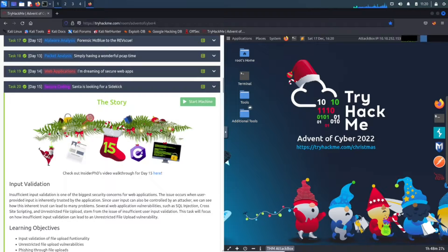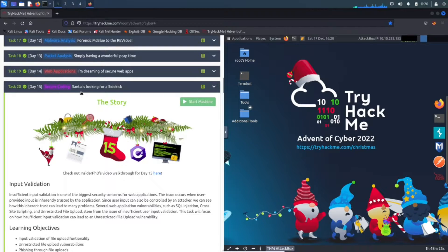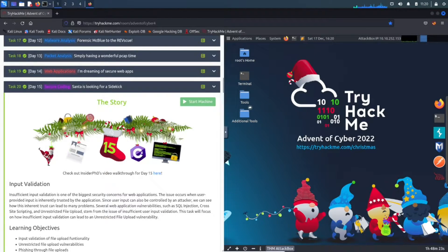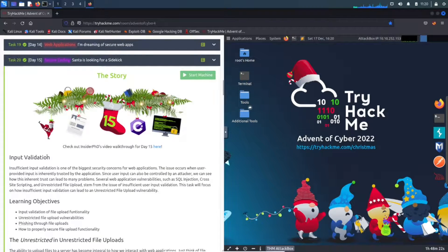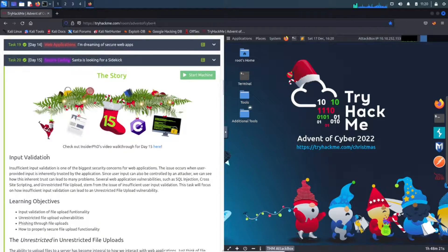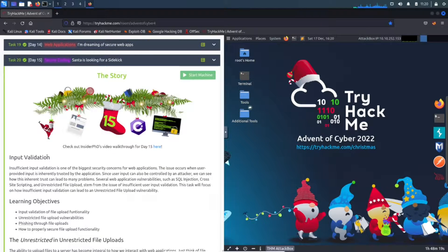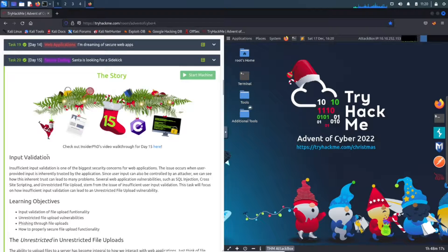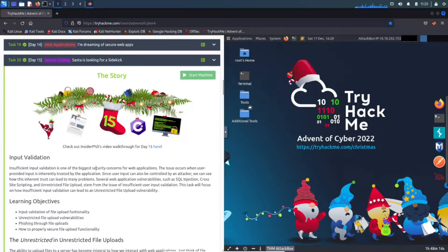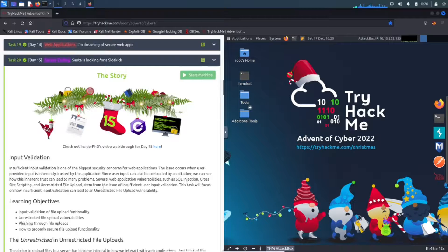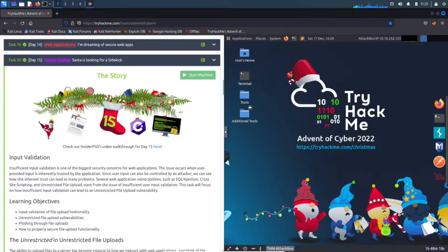Today we're going to be talking about secure coding. Santa is looking for a sidekick - alright, I'll be a sidekick. I always want to say thank you TryHackMe for putting on this event. This is a super cool learning experience, especially for me as well.